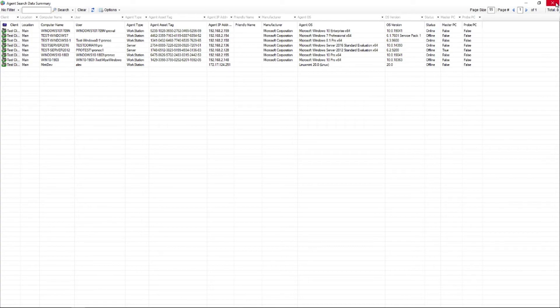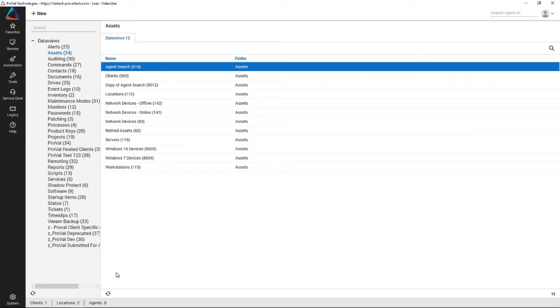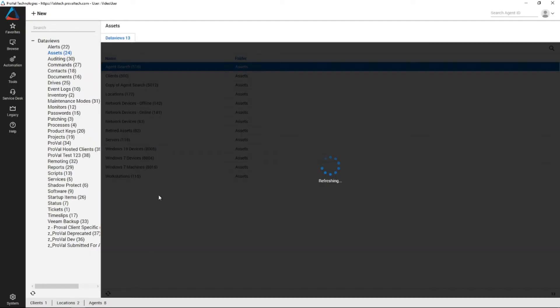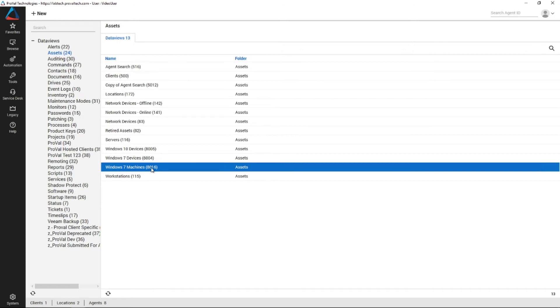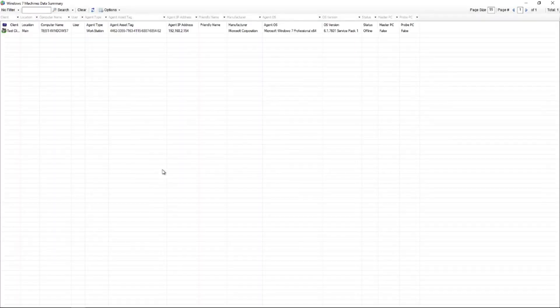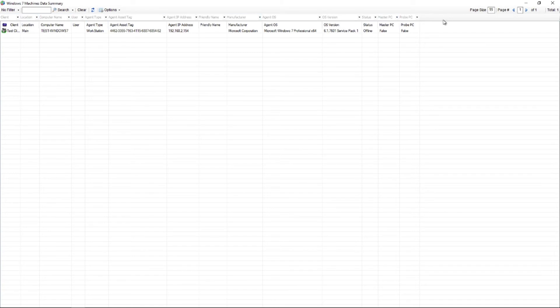Then you can close out of your data view, refresh your screen and you'll be able to see the new data view that you made. Once you launch into that, that is going to be your new data view with the right data that you want inside of there.